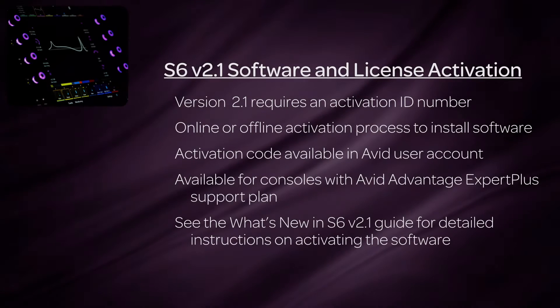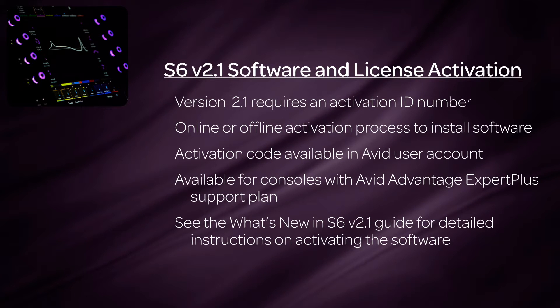As with version 2.0, the S6 2.1 update will require an activation ID number and either an offline or online activation process to install the software.